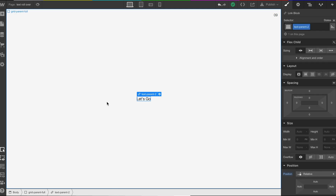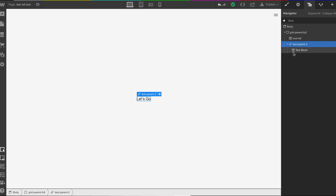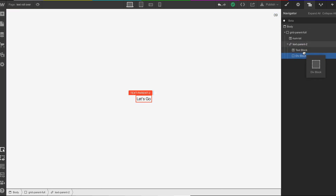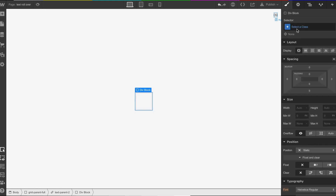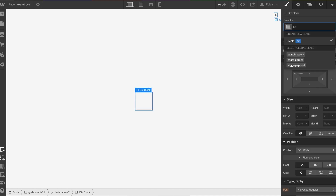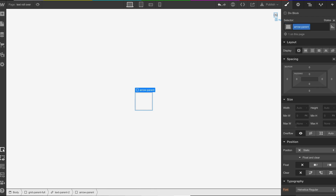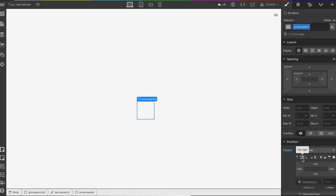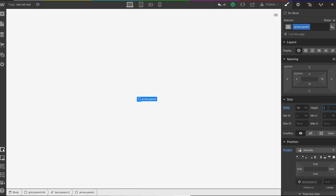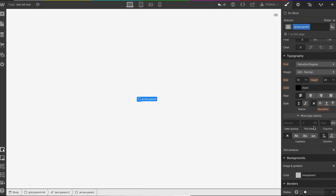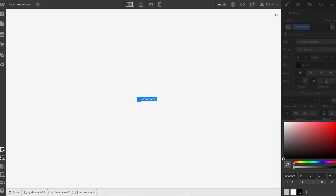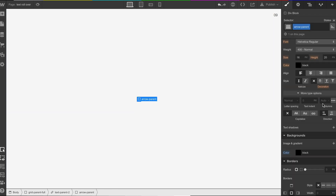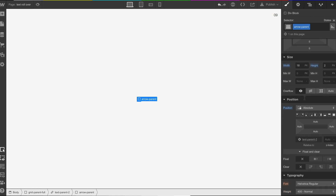So we've got it on relative, which is great. Now what we're going to do is drop in another div — we're going to call this 'arrow parent'. We're going to put this to absolute. Then we're going to set a width of 18 pixels, a height of 2 pixels, and set the background to black.